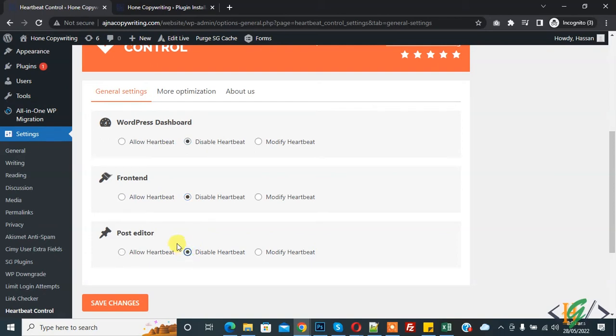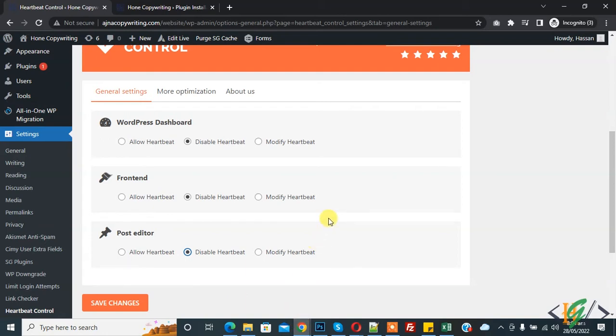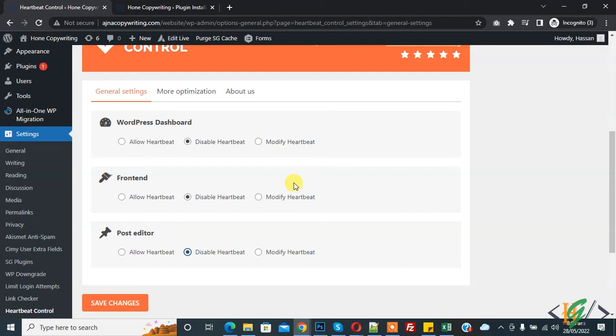But if you're thinking to stop Heartbeat API completely, without the WordPress Heartbeat API all the changes you made in the post will be lost should you ever forget to click the Save Draft button, and you will no longer have access to the revision feature in WordPress. The main point is, if you are working alone and all of these functions do not matter much to you, you can then proceed to stop the WordPress Heartbeat API completely.